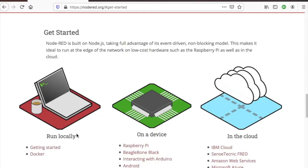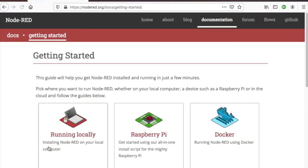We intend to run Node-RED locally on a Mac computer, so click on Getting Started. Click on Running Locally.